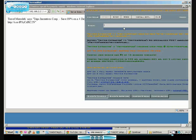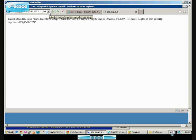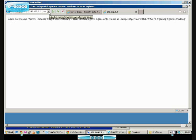Game News says News Phoenix Wright Ace Attorney Dual Destinies given digital only release in Europe http://t.co/w42v7b #gaming #games #video